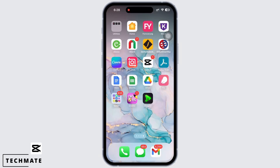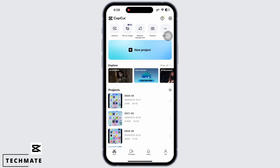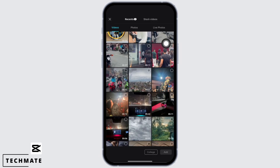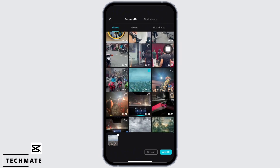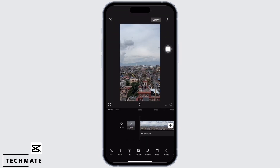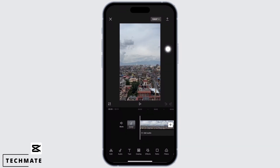Now go ahead and open the CapCut application. Tap on New Project in order to start a project, and now select the video you want the zoom effect in. Once the video is imported, you can see in the tools that there is no direct option for zoom.